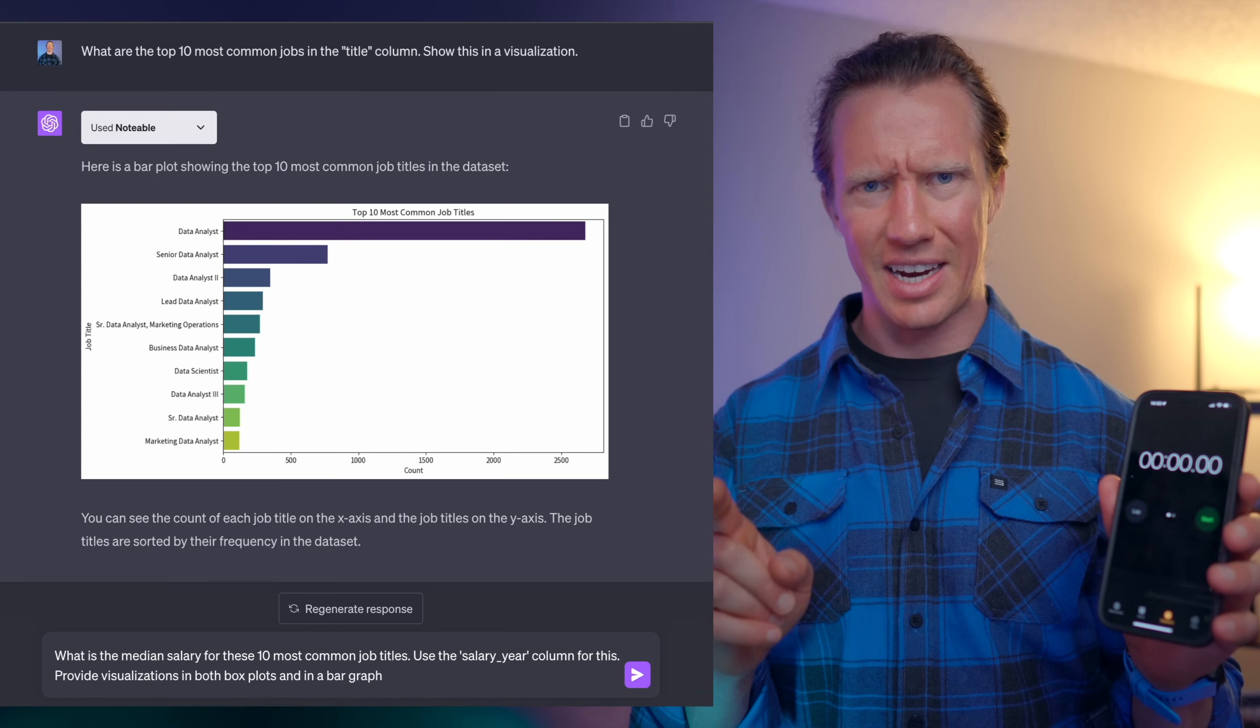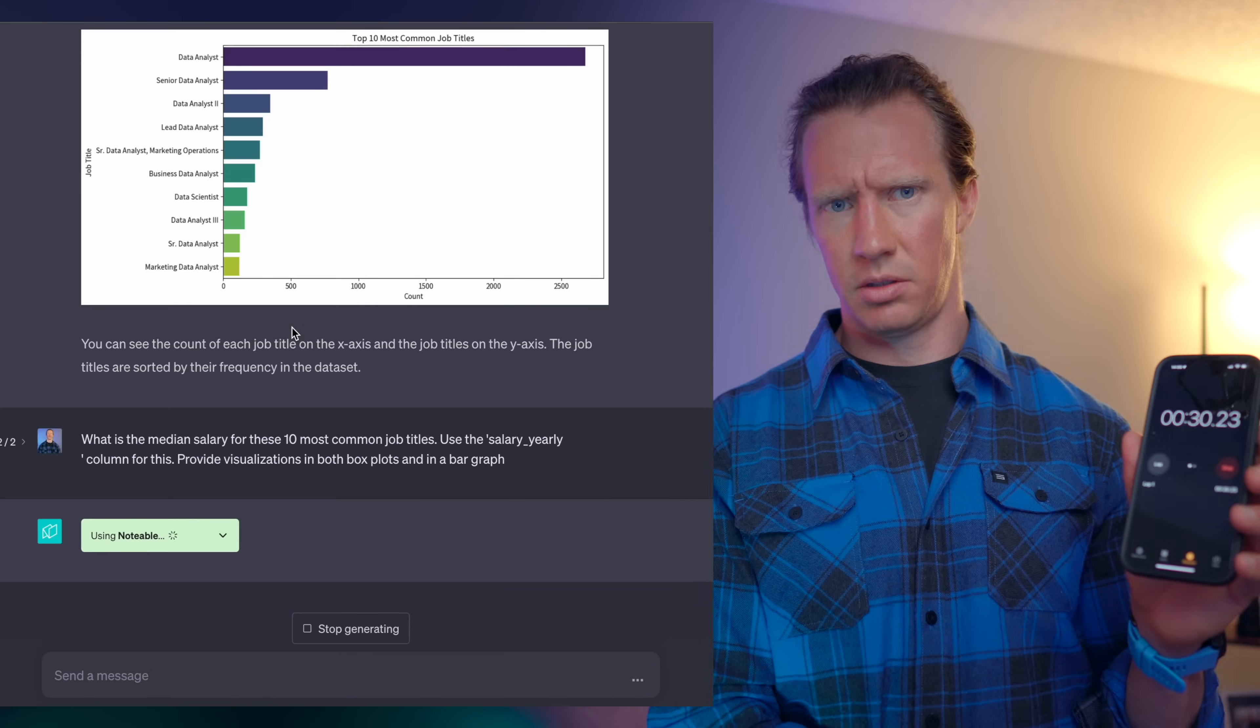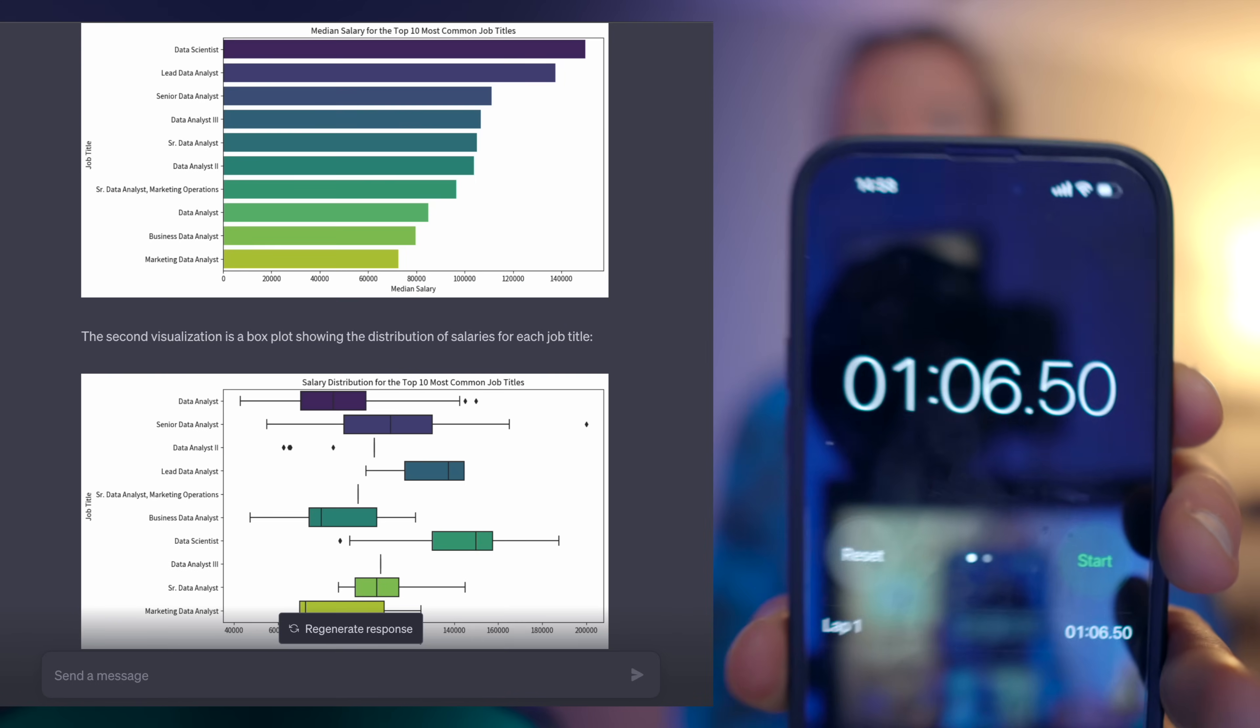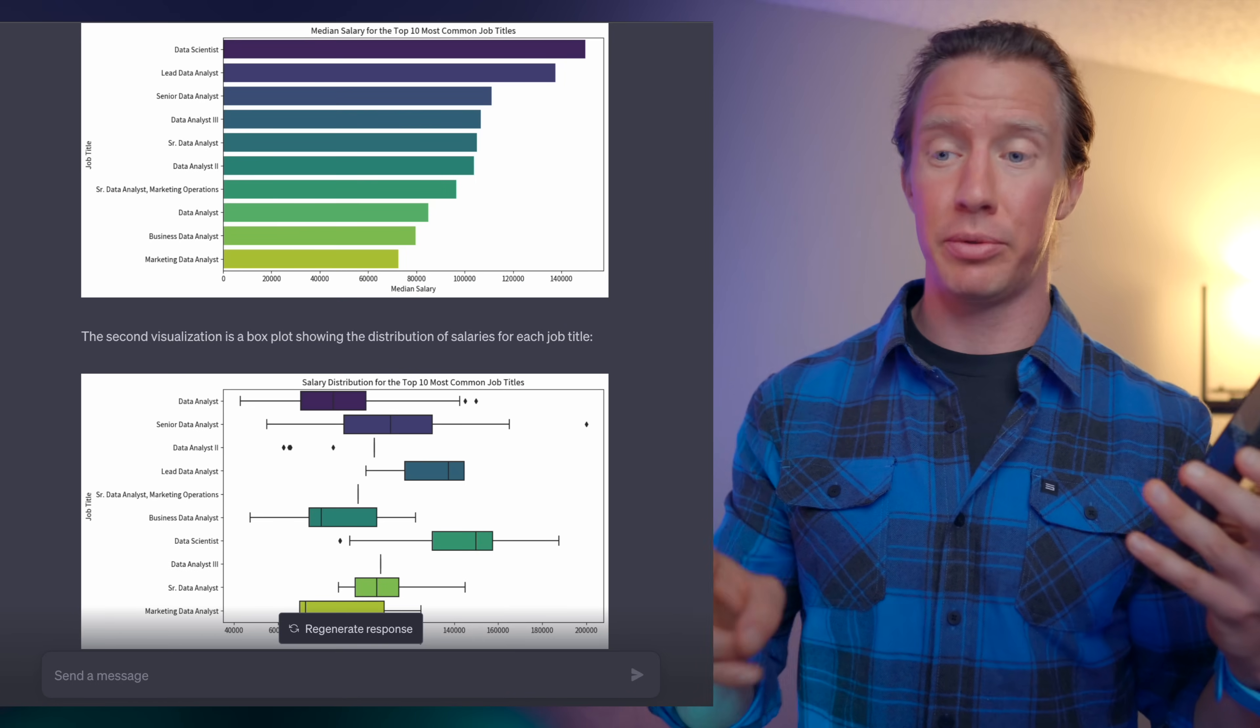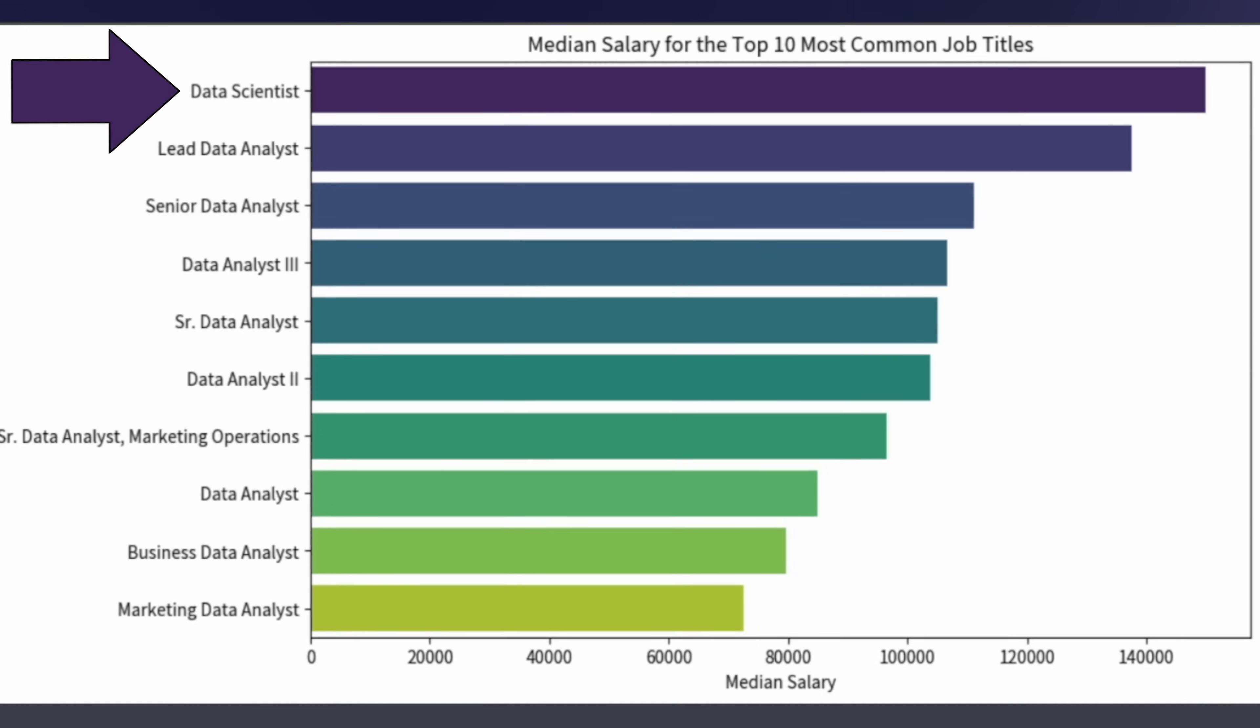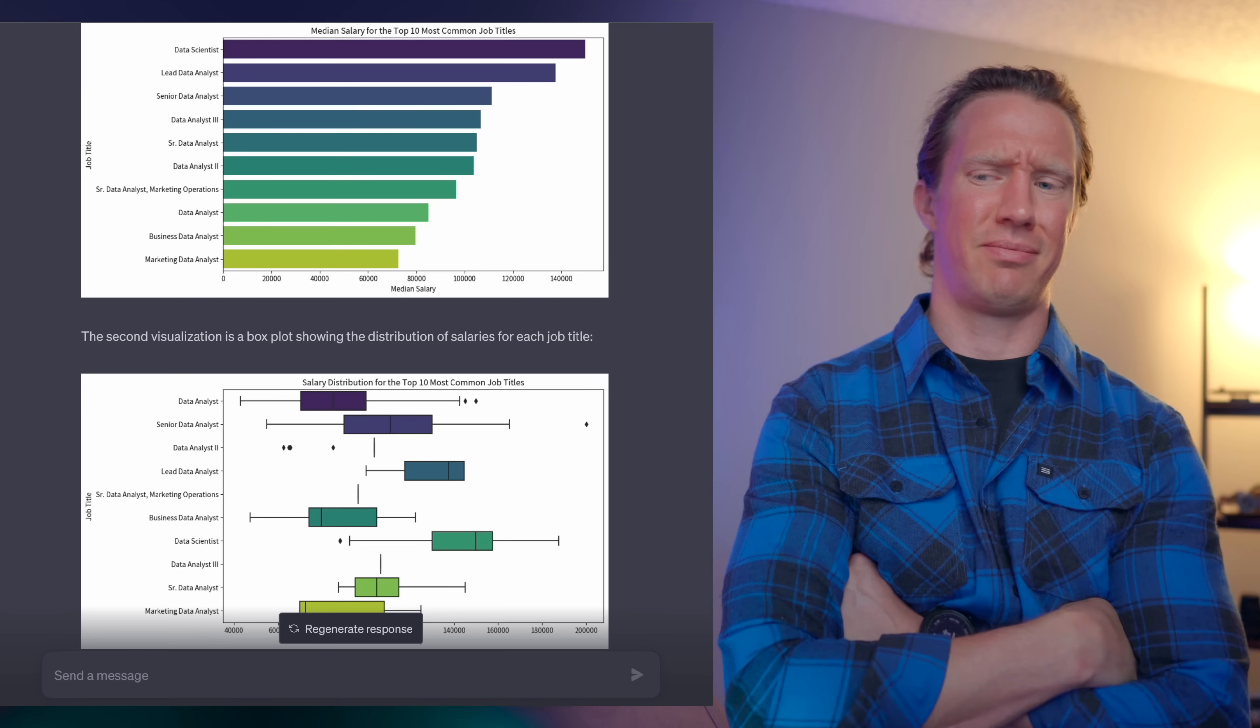Let's wrap this analysis up and check out what the median salary is for these 10 most common jobs. With this calculation, let's actually time it. And in just over a minute, we're able to generate both these visualizations. You can see that data scientists have some of the highest, while data analysts have some of the lowest.